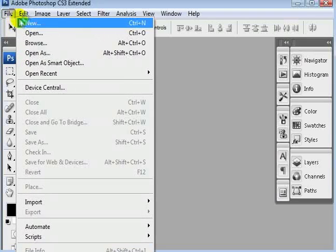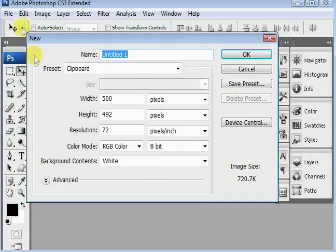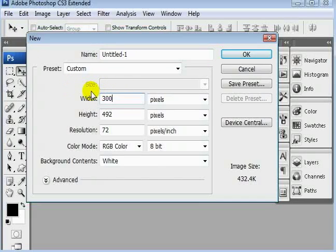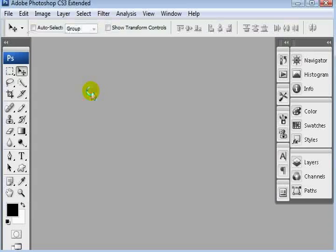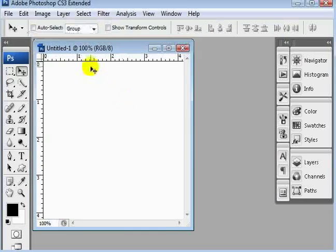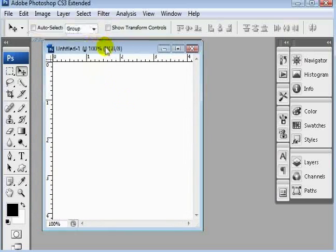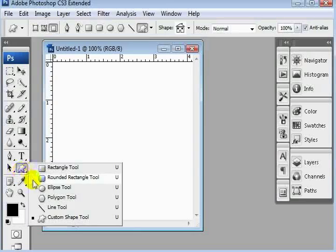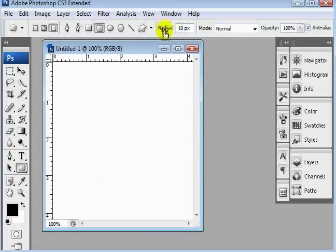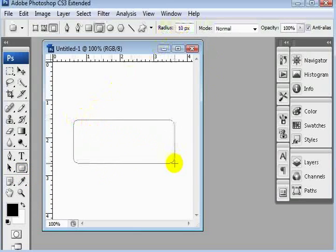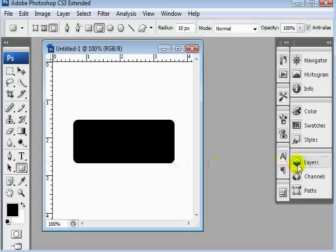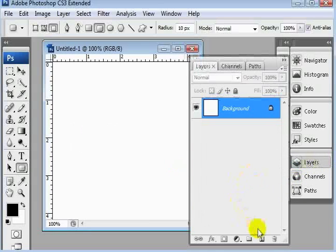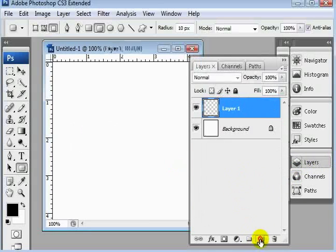So let's go with File, New, and we'll make it 300 by 300. Let's draw our rounded rectangle, radius 10. Put it on there, undo that - we need to make that on a new layer.